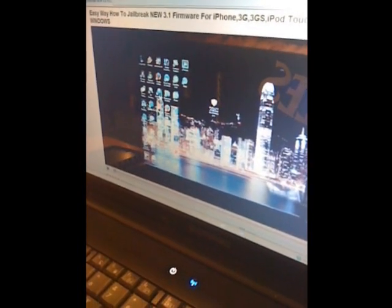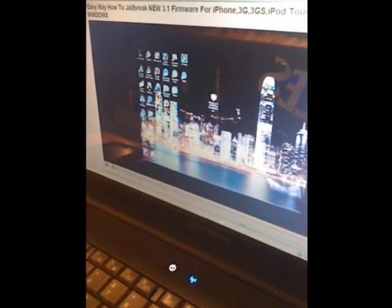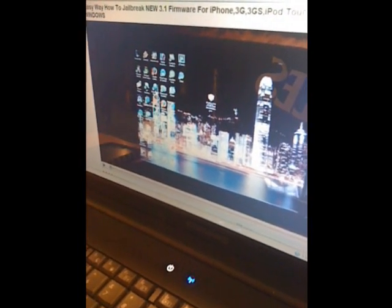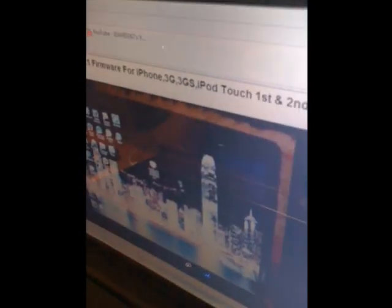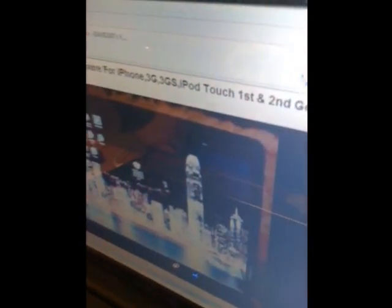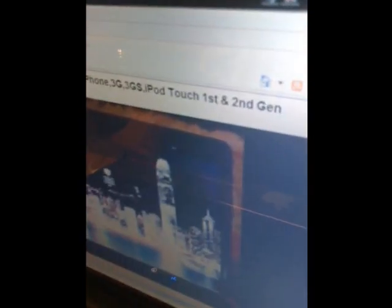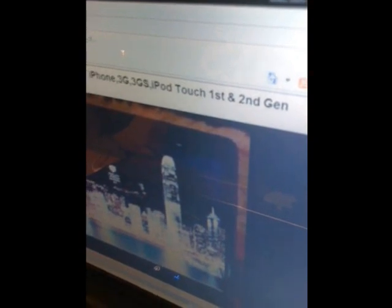Hey guys, it's David, and I'm going to do a video on jailbreaking the new 3.1 firmware for the iPhone 3G, 3GS, and iPod Touch 1st and 2nd generation.